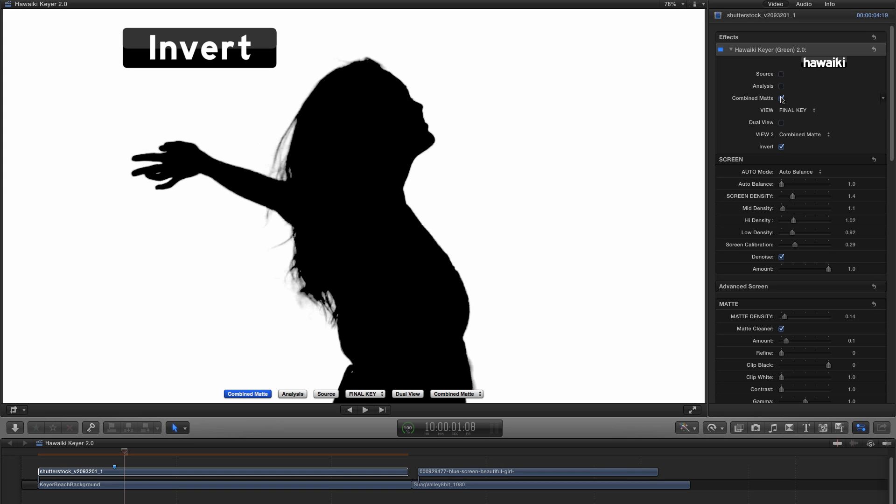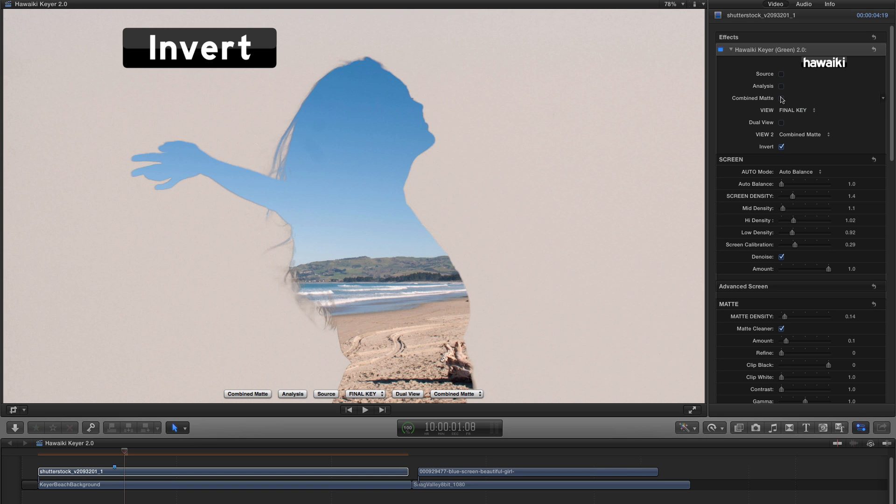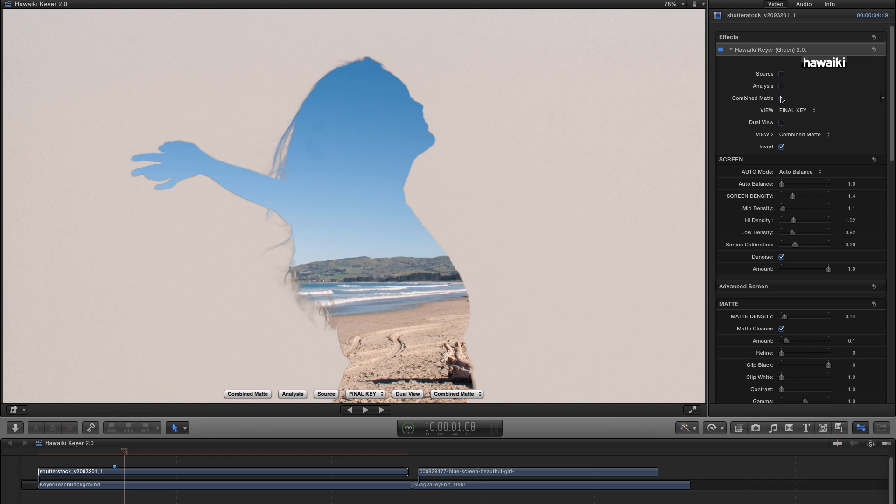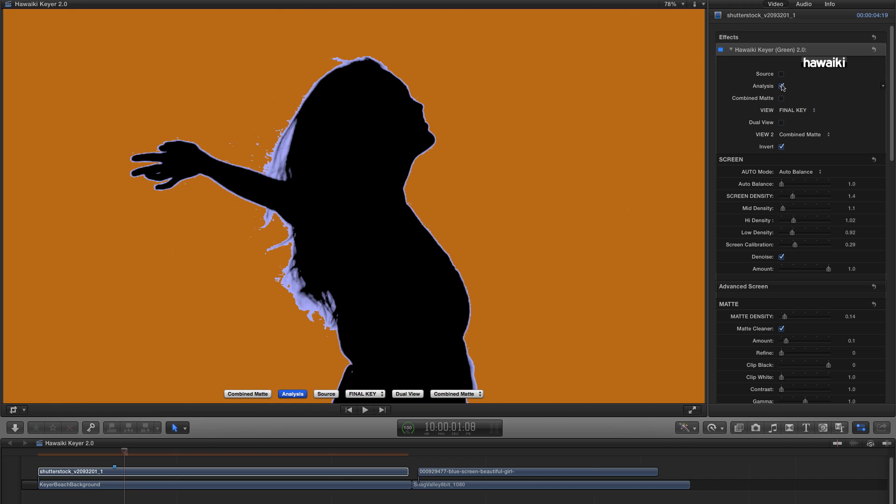And note that because it's inverting the main matte, it also inverts some of the other views, including Final Key, as in this example, or Analysis.